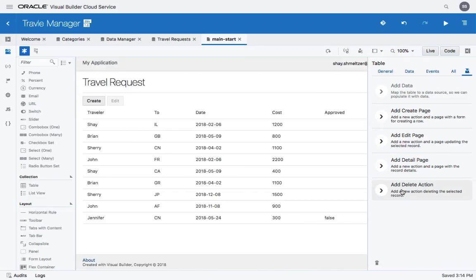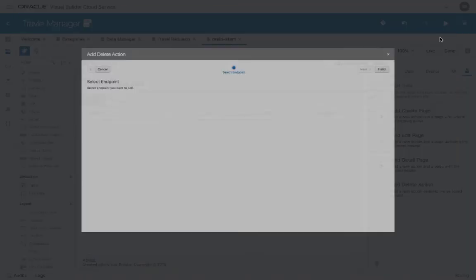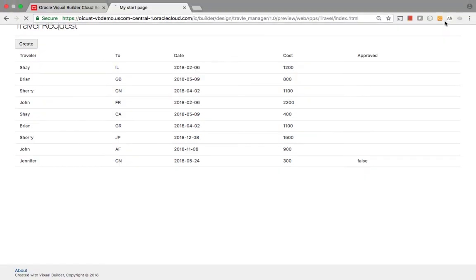Let's also create a delete action. This will allow us to delete a specific travel request. Now we can run our application again.